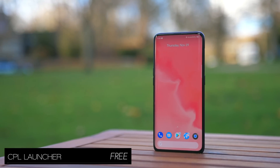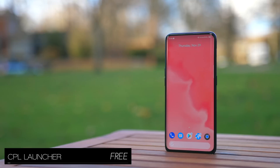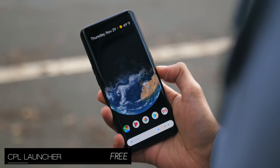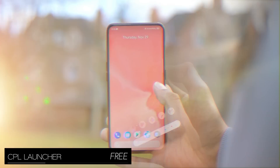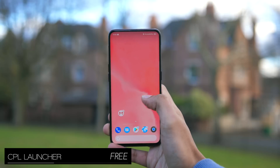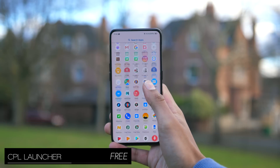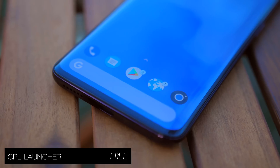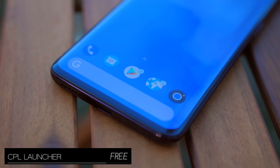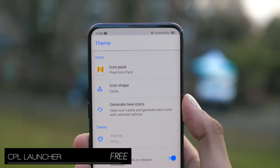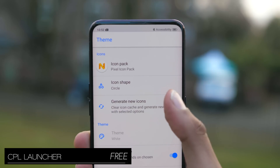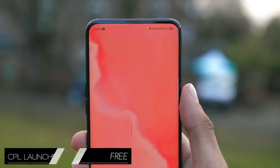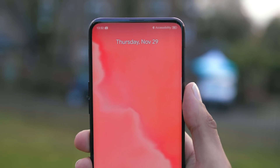CPL stands for Customized Pixel Launcher, and they're not taking the term customized lightly. I've never seen a third-party Pixel launcher with this many options. You've got control over how notification dots appear, haptic feedback when interacting with the UI, and it'll even generate new icons for you, making your icon pack look even more consistent.